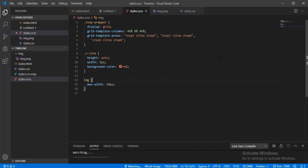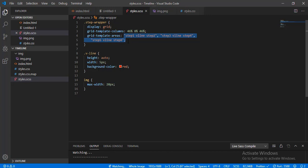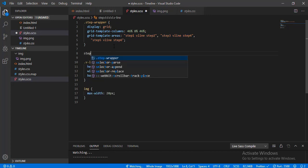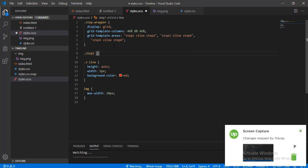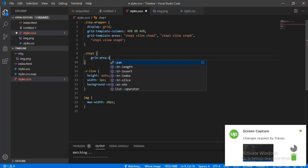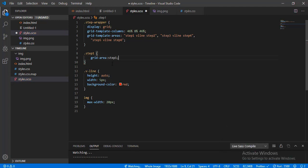Okay, this is not working for now because we haven't declared grid areas. We need to put the grid-area property on each step — for example step one gets grid-area: step-one. That's the syntax for grid template areas. If you want me to create a guide for this, please let me know.